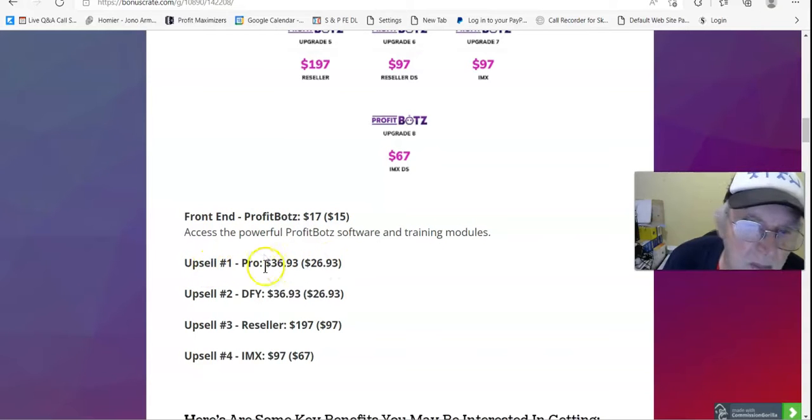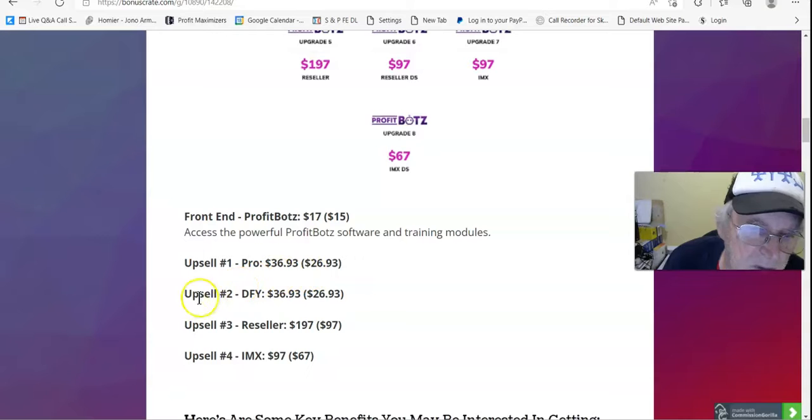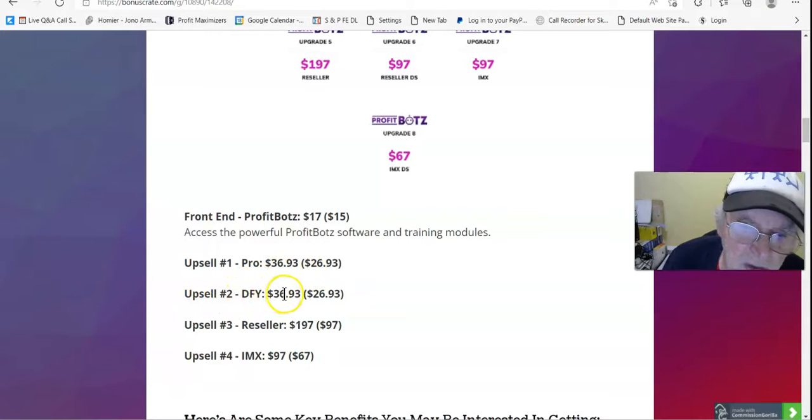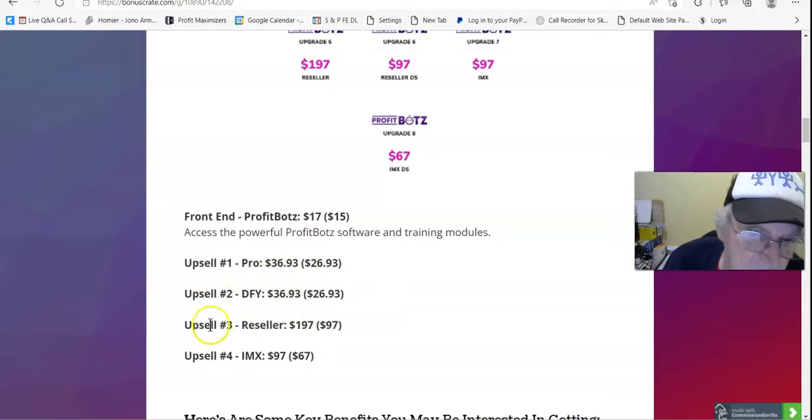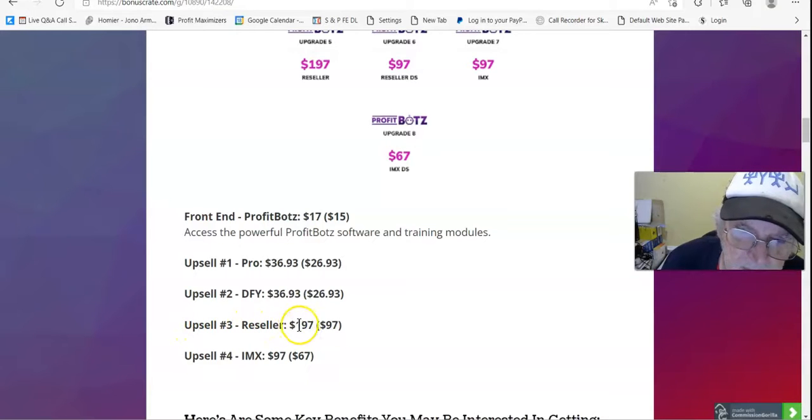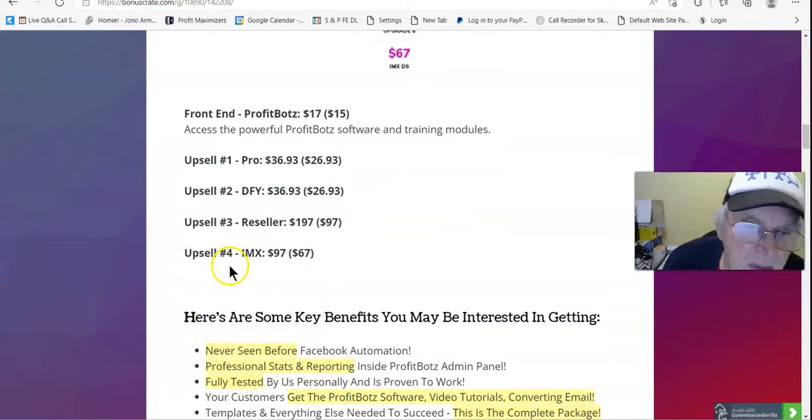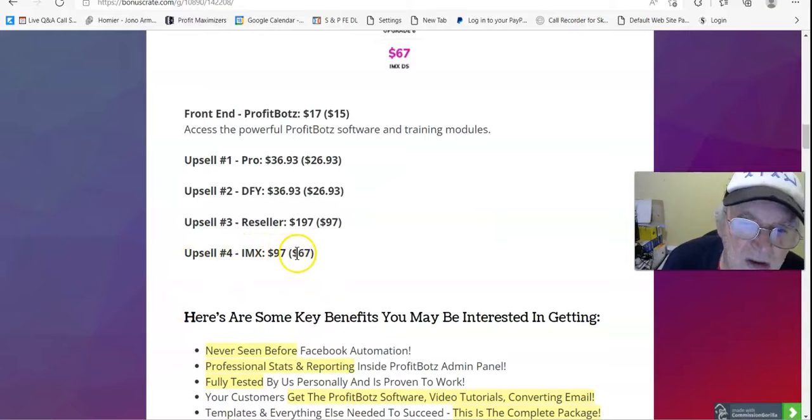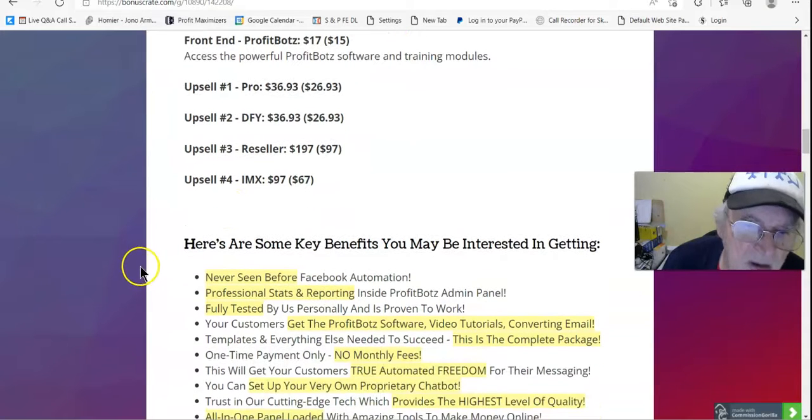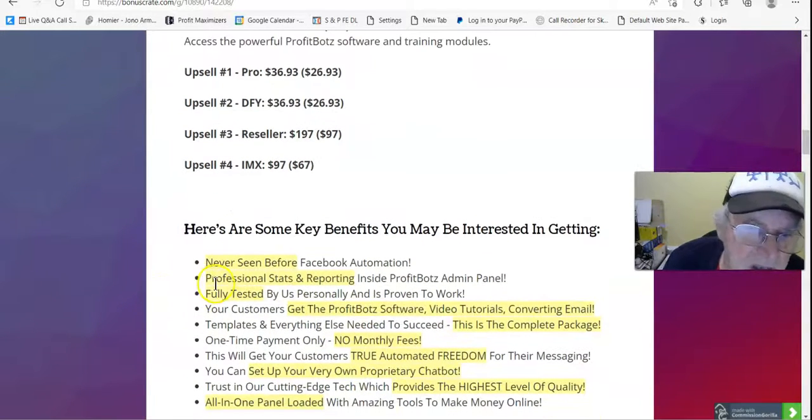Upsell modules. Upsell number one, Pro, $36.93, down sale $26.93. Upsell number two, done for you, $36.93, down sale $26.93. Upsell number three, reseller $197, down sale $97. Upsell number four, IMX, $97, down sale $67.